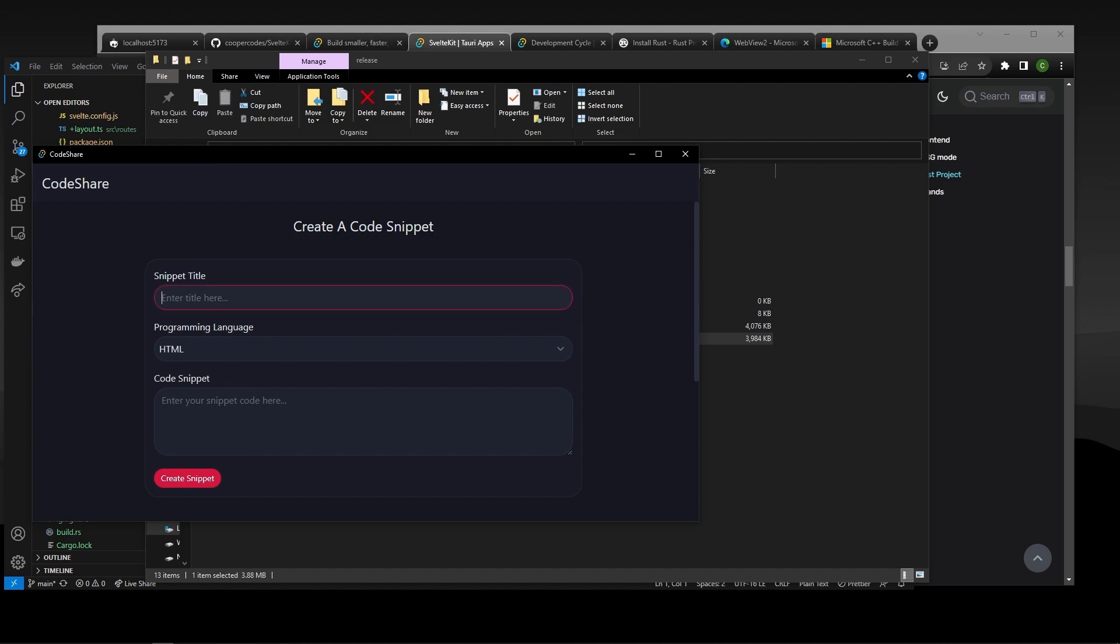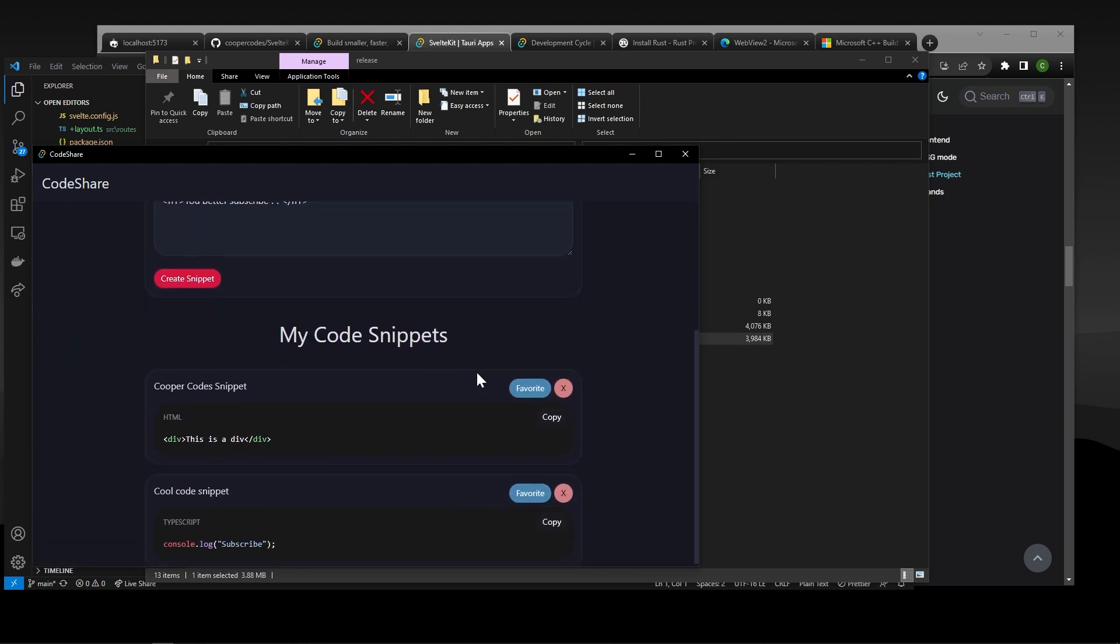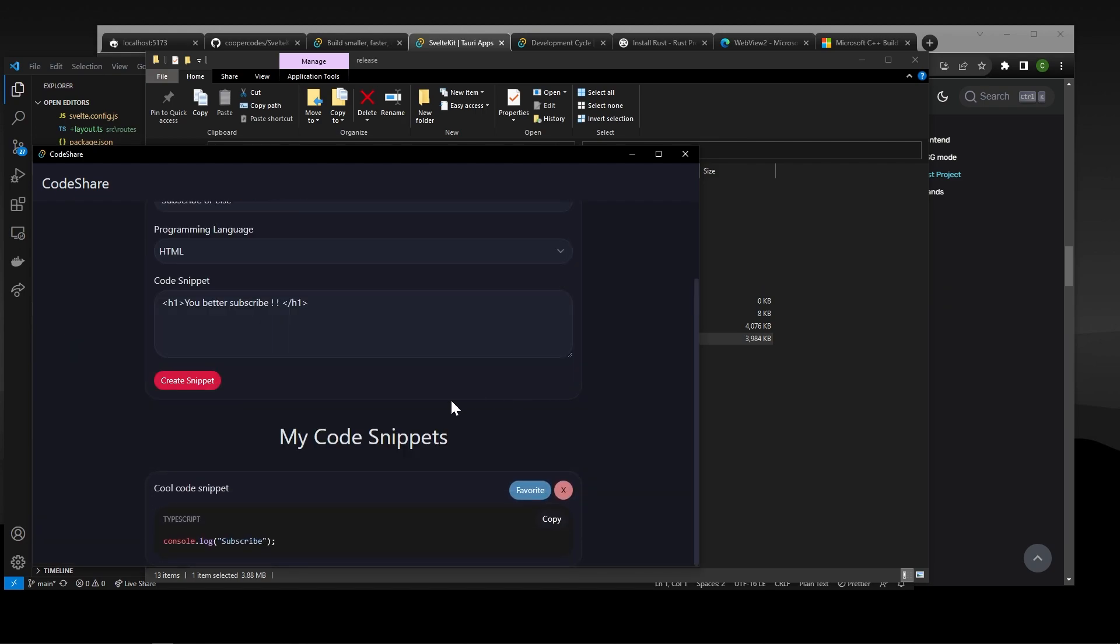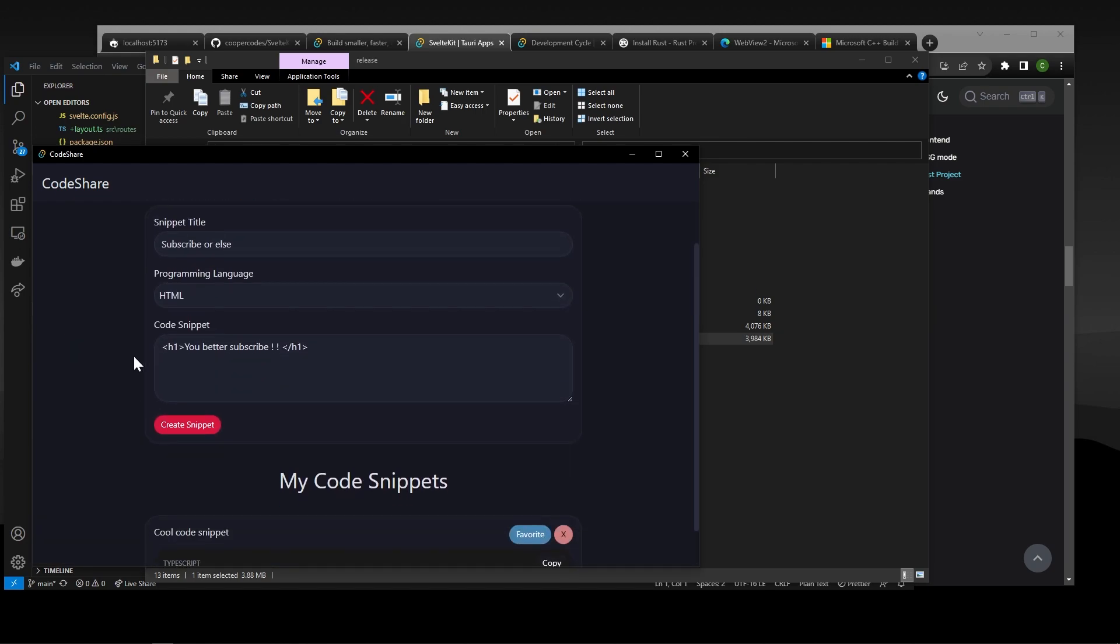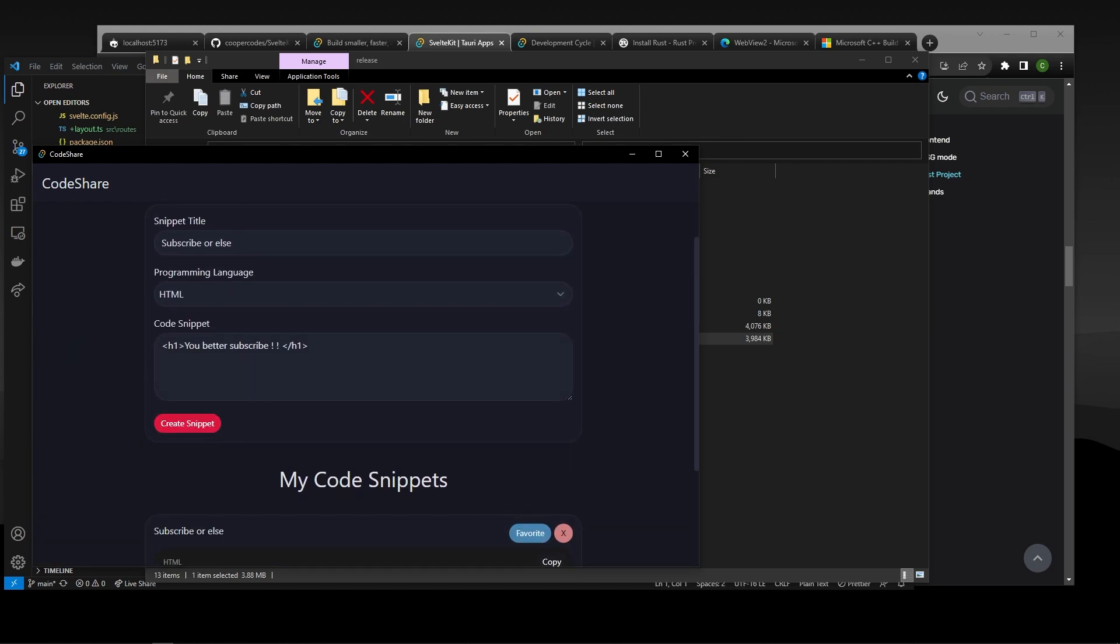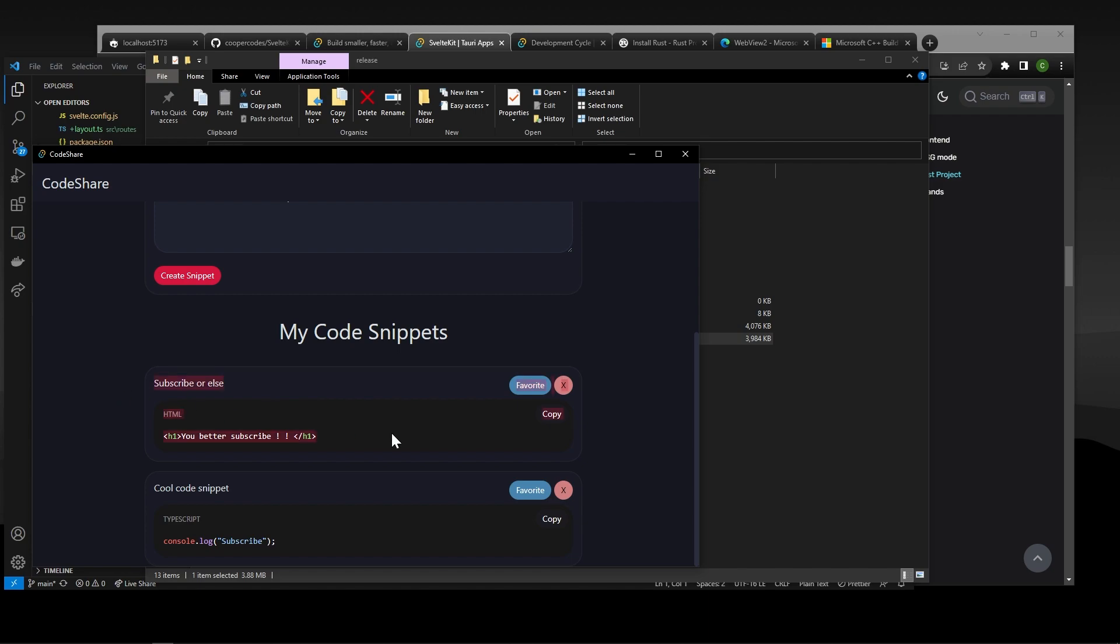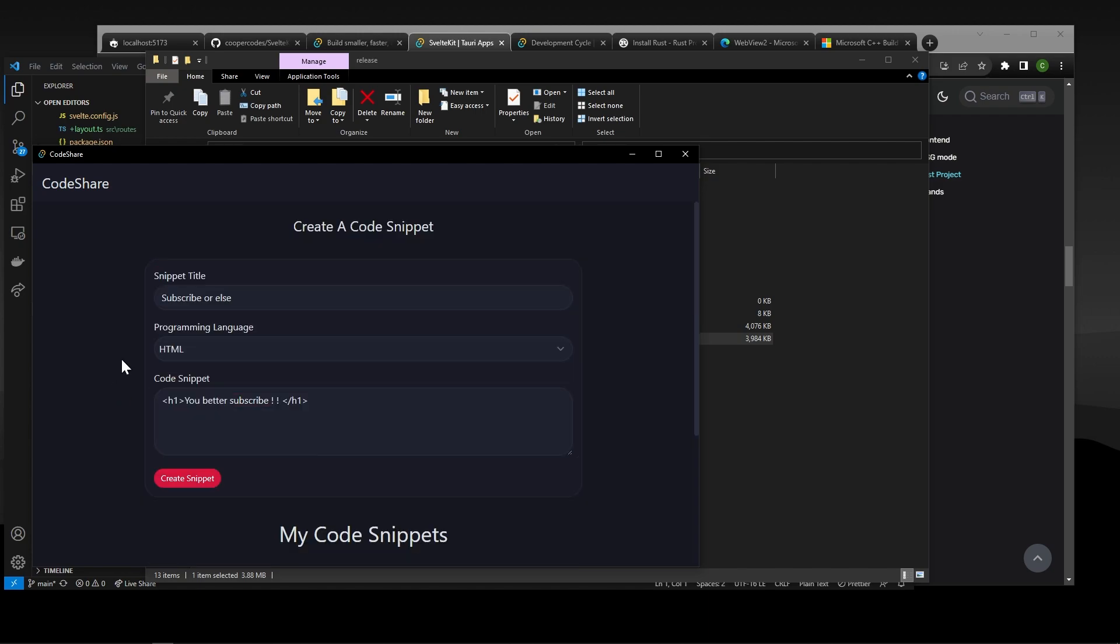And we can still go in here and make amazing things such as subscribe or else. So I'm getting more serious this time. You better subscribe. I got some exclamation points. I know, guys. I'm a little feisty. And so now we can go down here, see our snippets, delete things like normal, create snippets. And there we go.